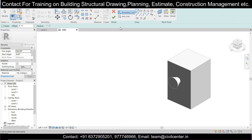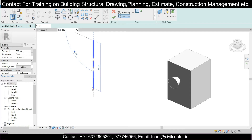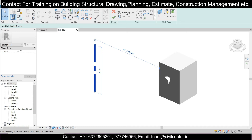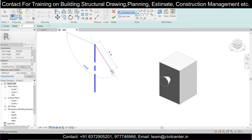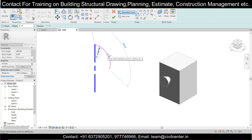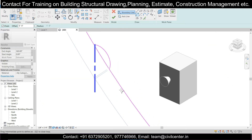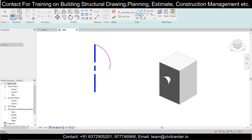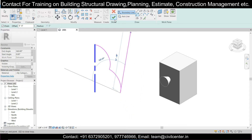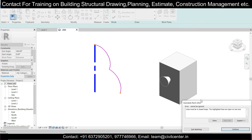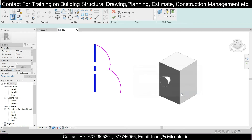Next we'll use the Revolve command. First I'll click on the Axis Line — there are two options: Axis Line and Boundary Line. Once I've defined the axis line, I'll go to the Boundary Line option, select the edges, and adjust the shape. I'll select and adjust the boundary lines carefully.